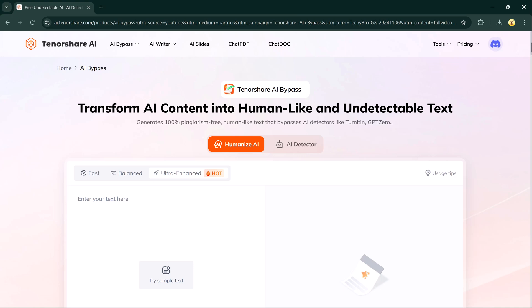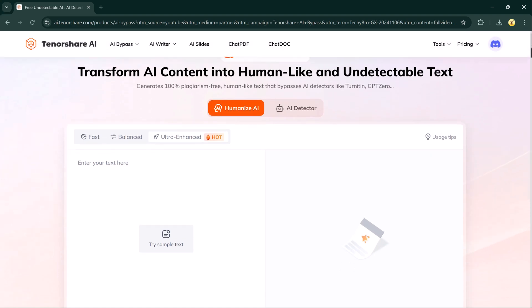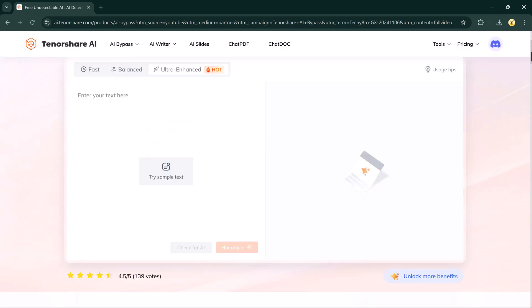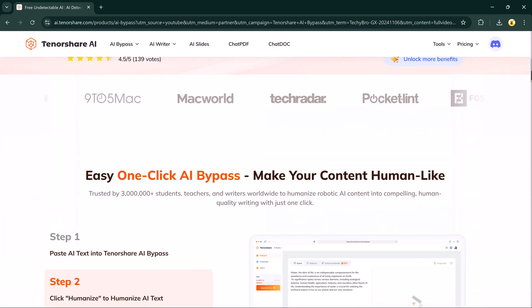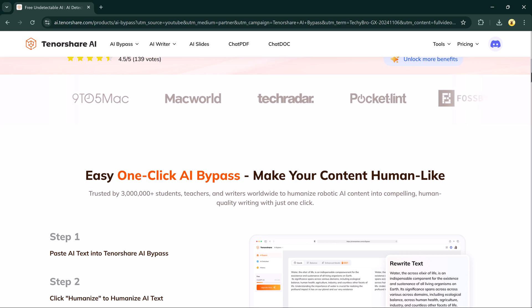Hey there, welcome back to BTech. Today, I have got an exciting tool to share with you that could change the way you use AI for content creation.